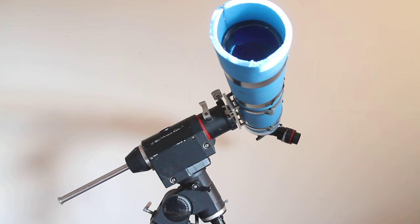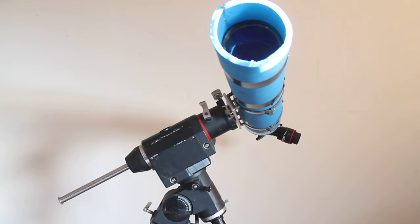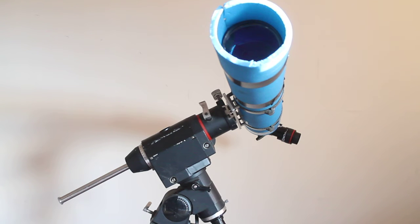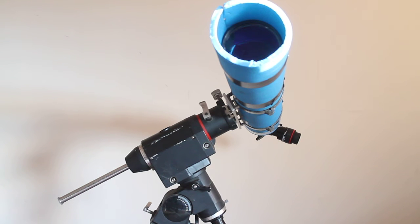You'll also notice that I've not got the counterweight on, but to be honest with you, unless I'm putting my Tal Cassegrain 8 inch on, there's no need for it. It balances up very easily. This is the scope that I use for a lot of my observing.